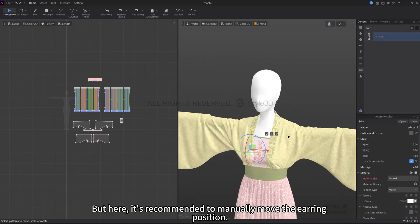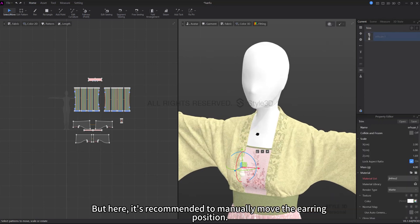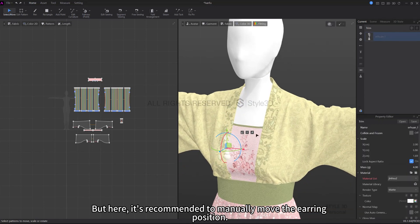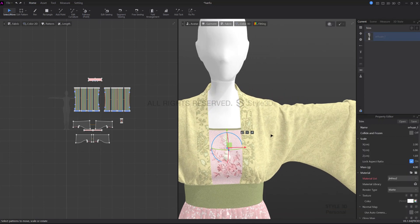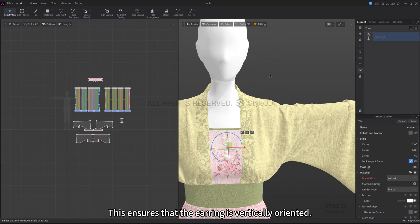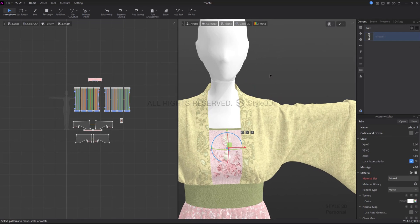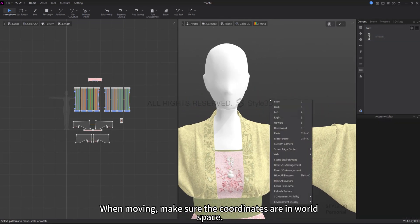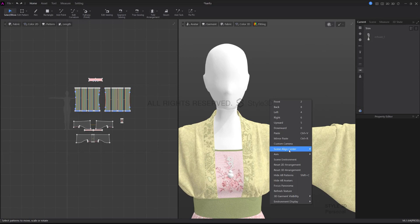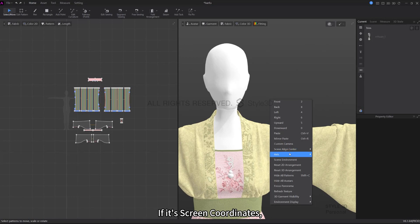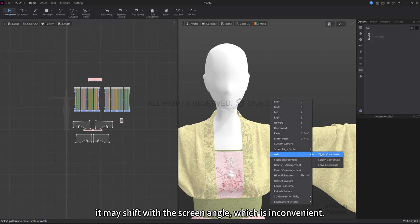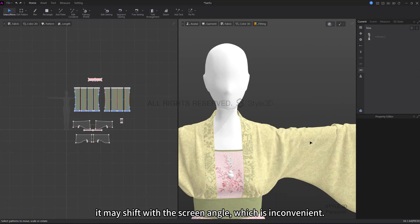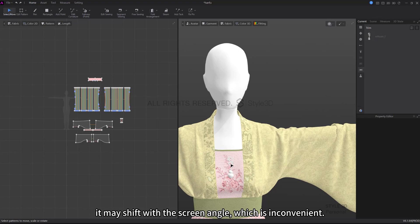You can snap the object to any position on the avatar, but here it's recommended to manually move the earring position. This ensures that the earring is vertically oriented. When moving, make sure the coordinates are in world space. If it's screen coordinates, it may shift with the screen angle, which is inconvenient.